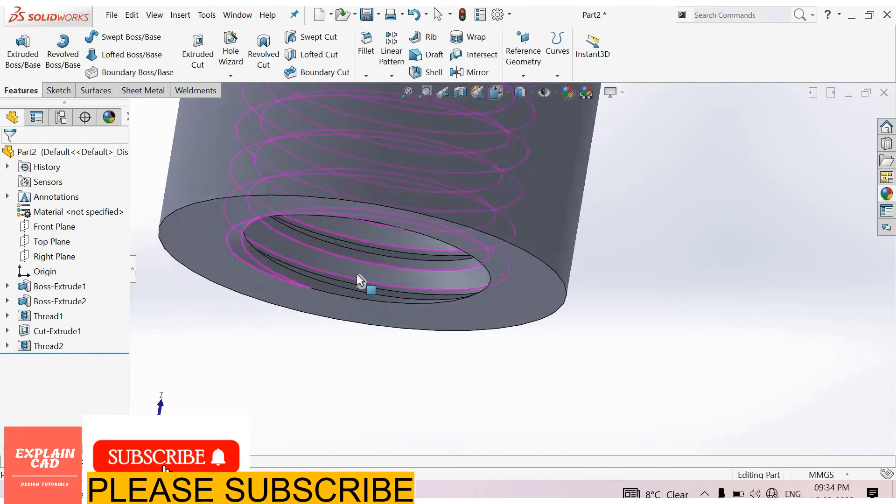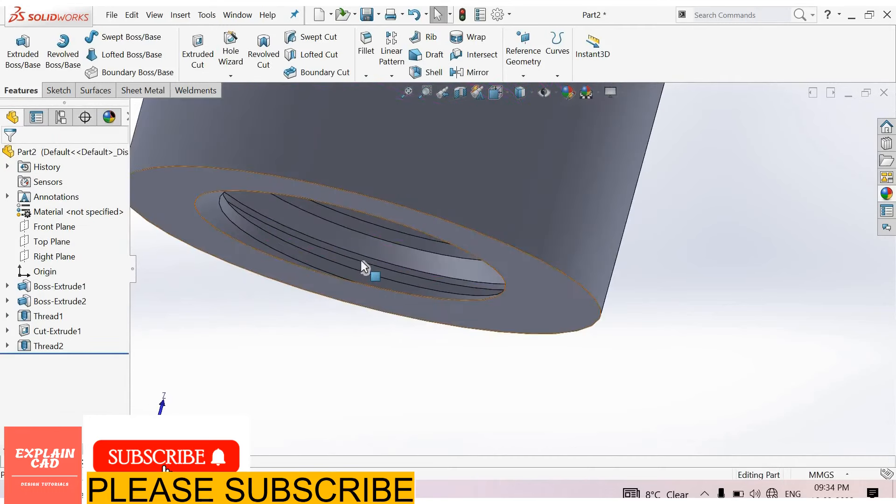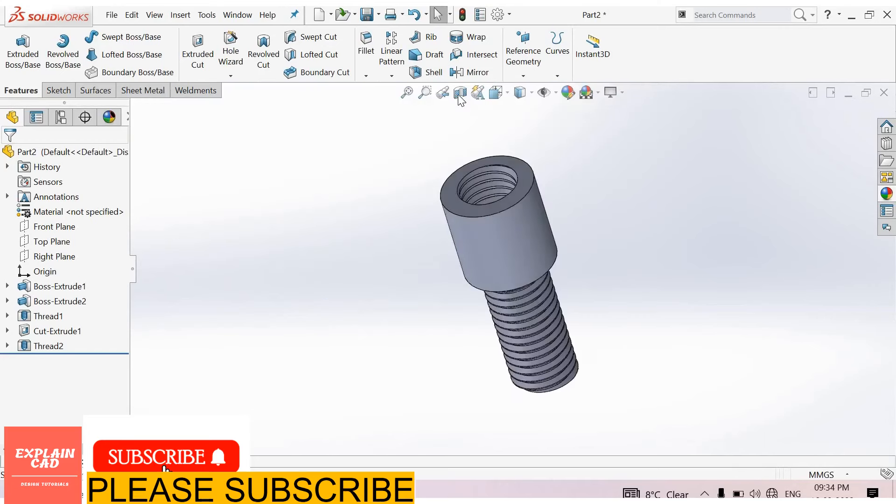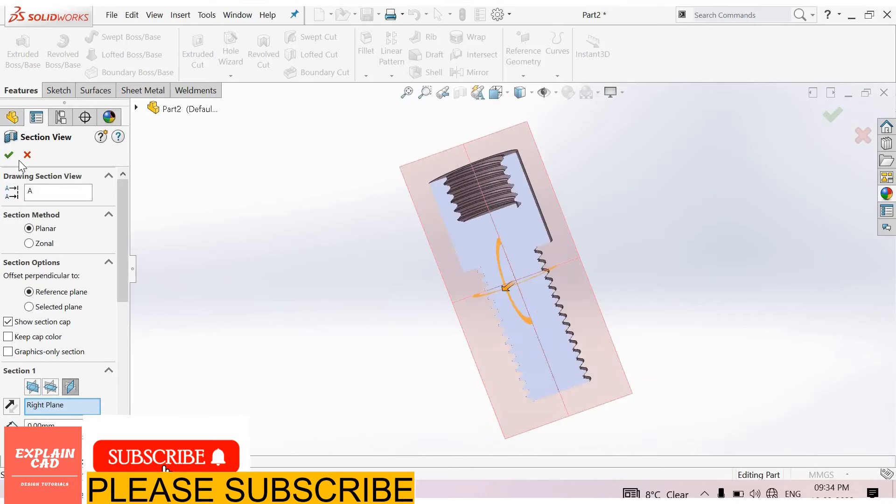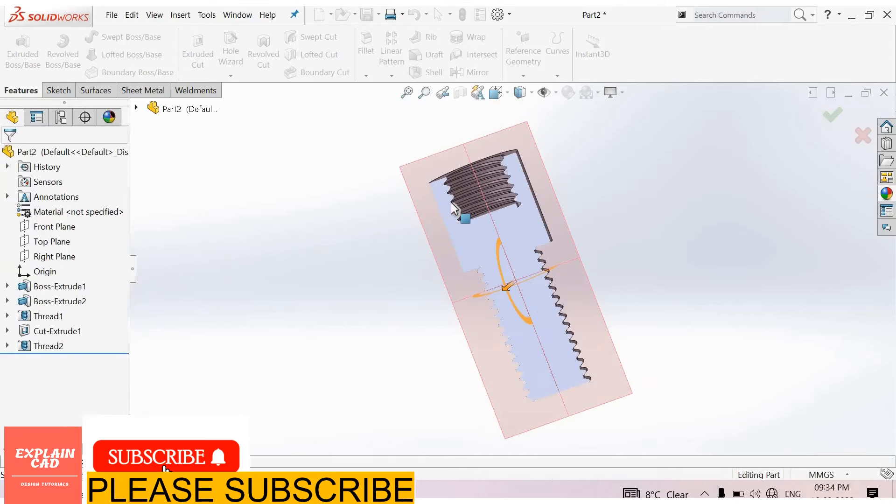Now see here, our thread is perfect. Now select section view, right plane. Okay.